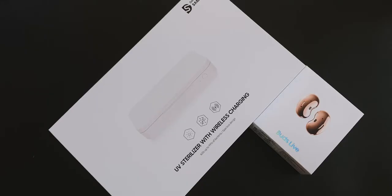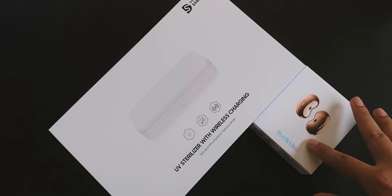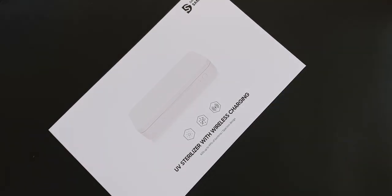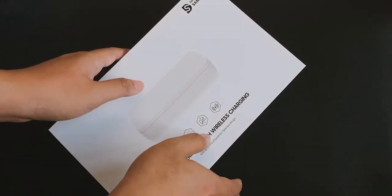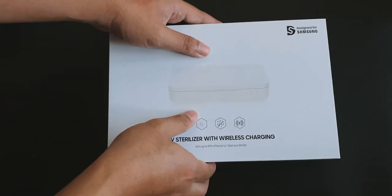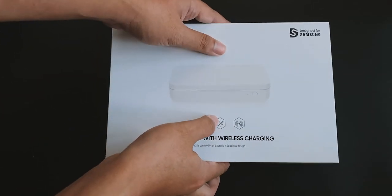Okay, first things first, let's get the Buds Live away and unbox the UV sterilizer. Let's open it up.